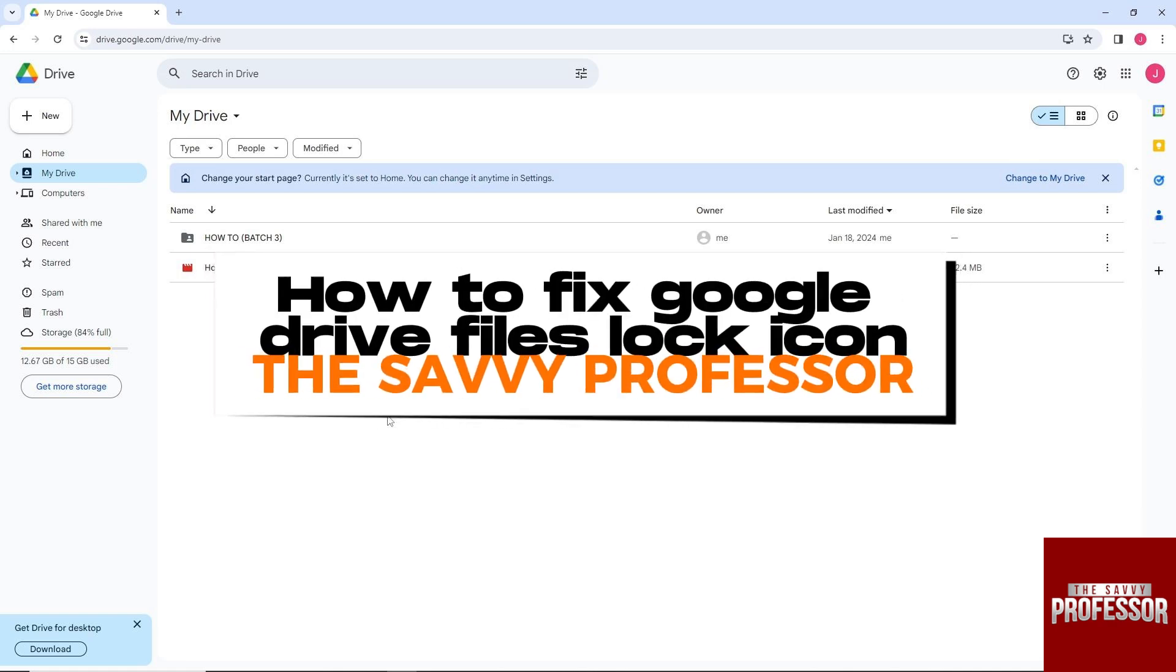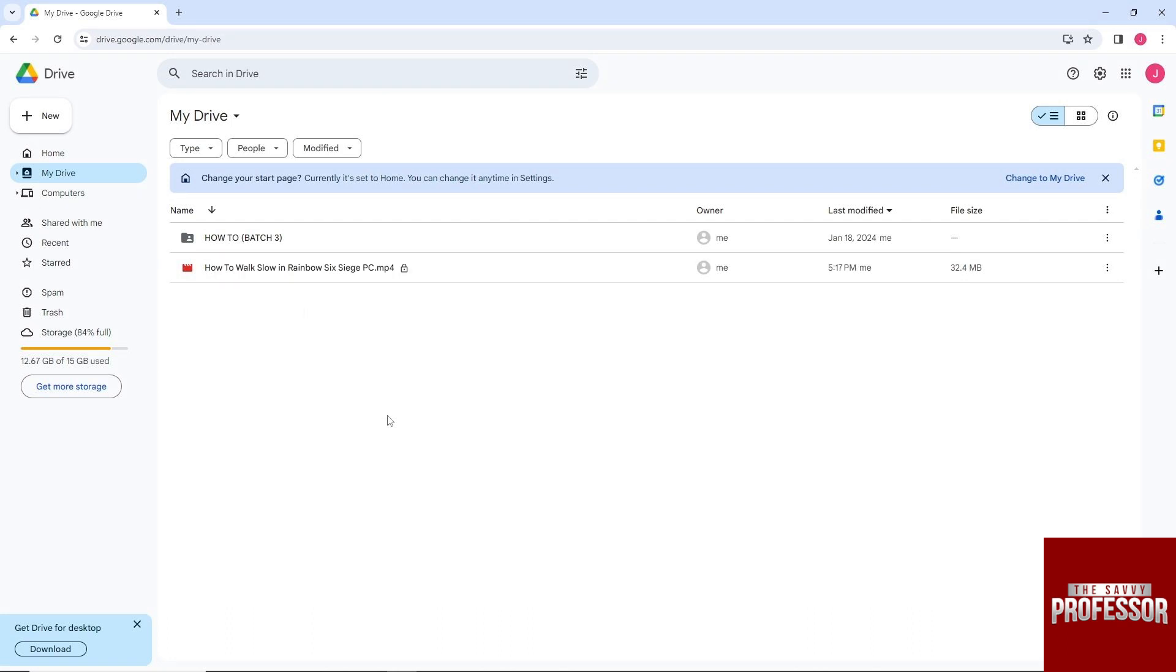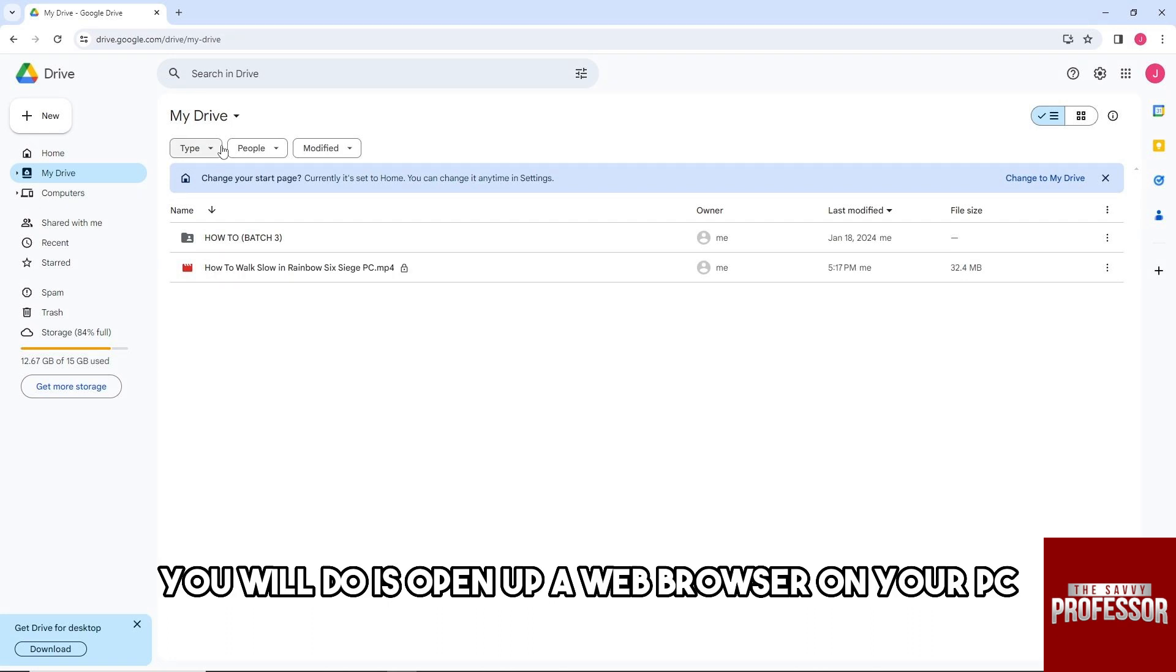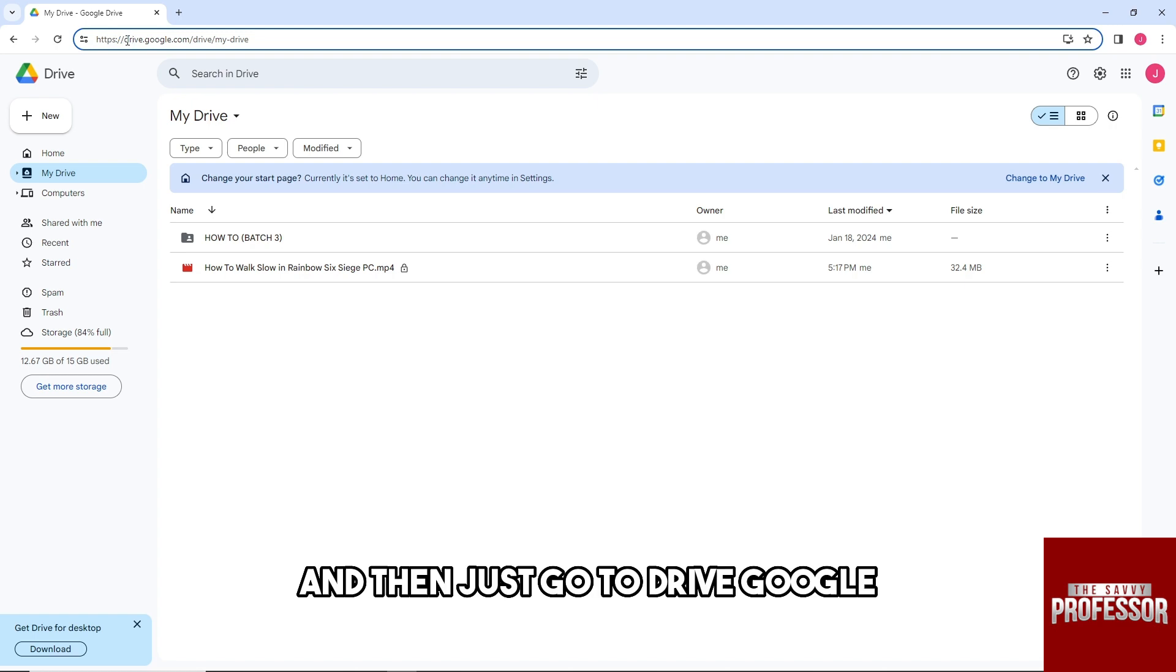Hey guys, welcome to the Savvy Professor. This is how to fix Google Drive files lock icon. First thing you'll do is open up a web browser on your PC and then go to Drive.